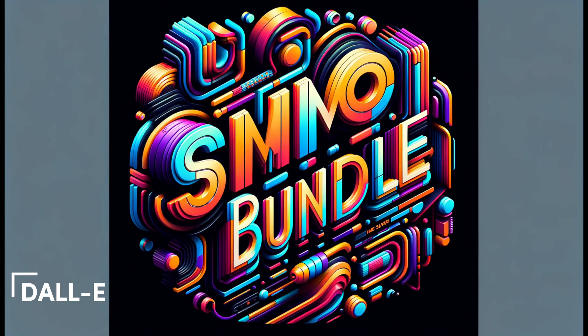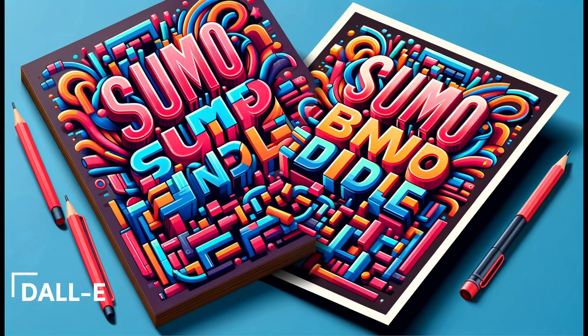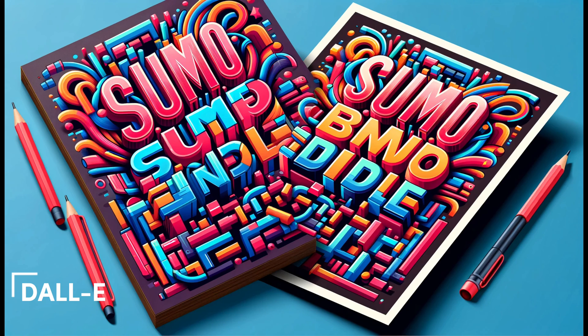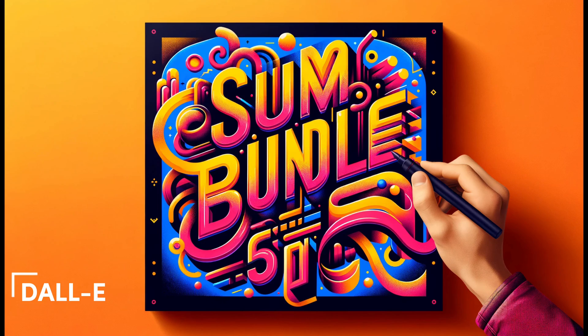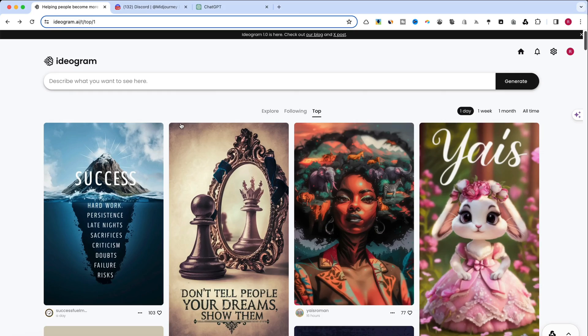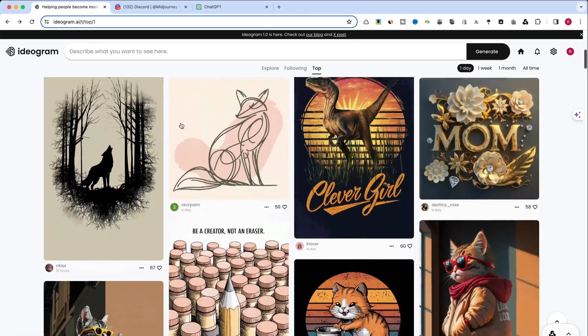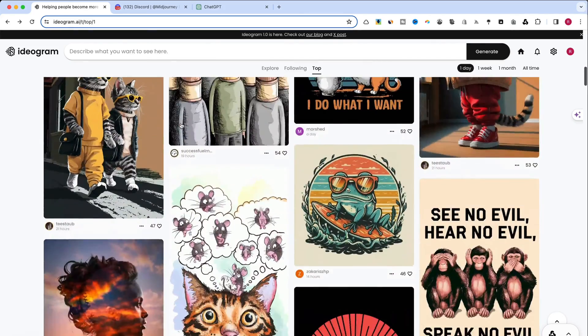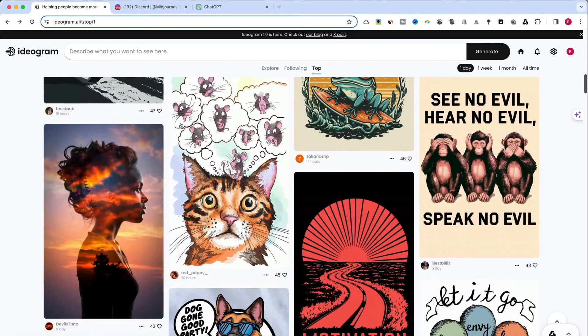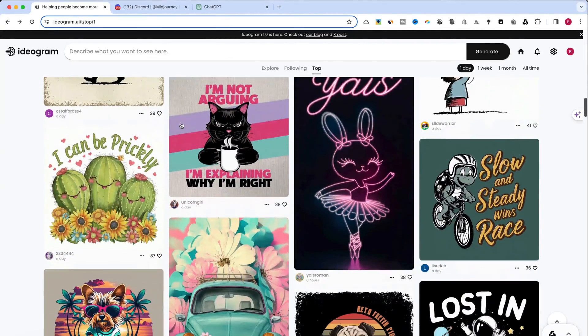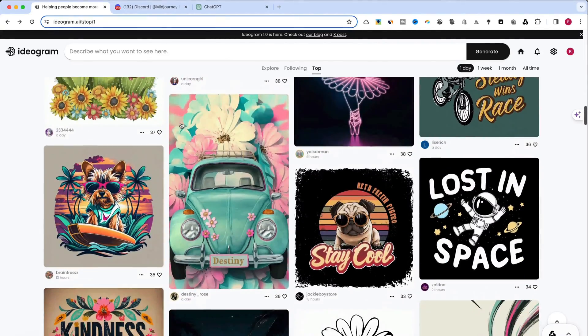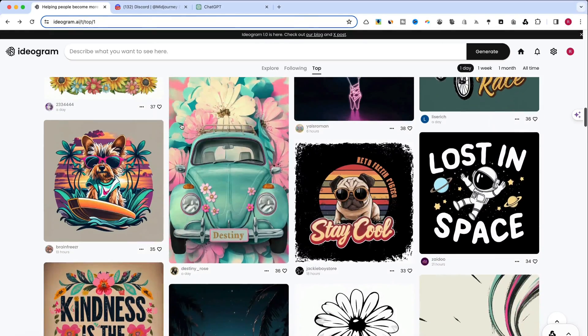As you can see, each tool excels in its specific domain. Ideogram caters to artists in search of unique style. MidJourney appeals to those keen on refining intricate details. And DALL-E 3 is the go-to for creators desiring photorealism and depth.